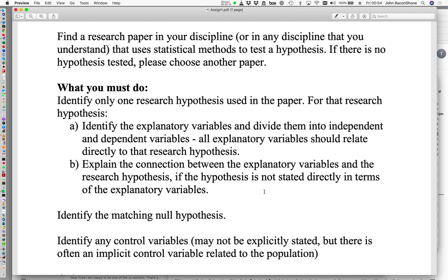For that particular research hypothesis, I want you to identify the explanatory variables and divide them into independent variables and dependent variables. All explanatory variables should relate directly to that research hypothesis. If the connection is not obvious, you need to explain what the connection is, because I may not know much about your subject area.